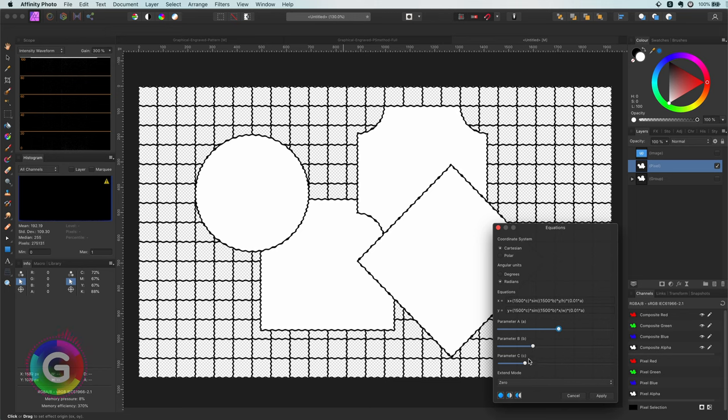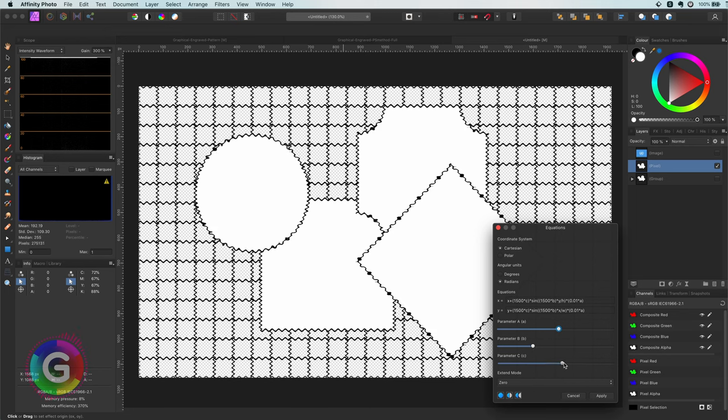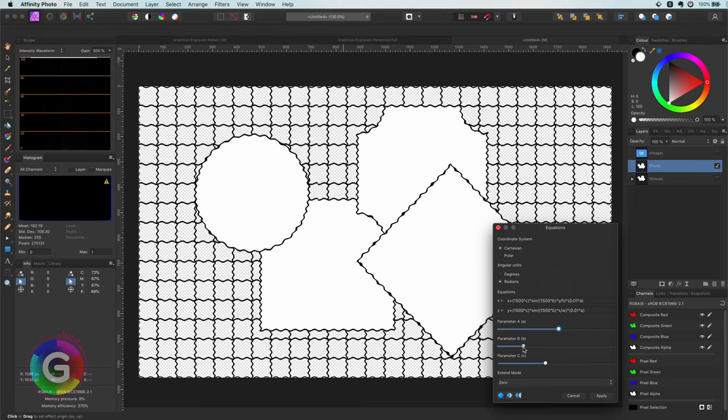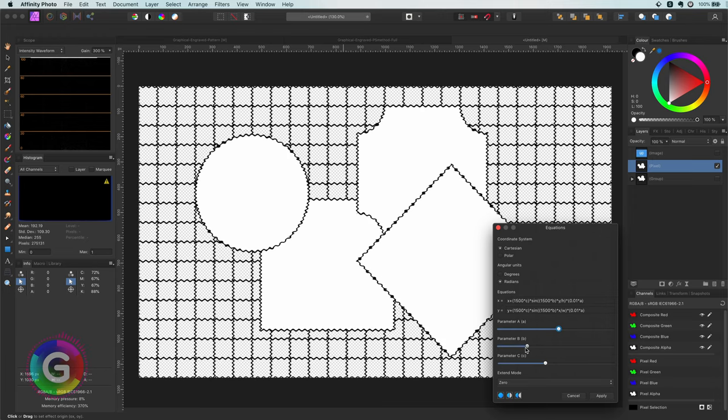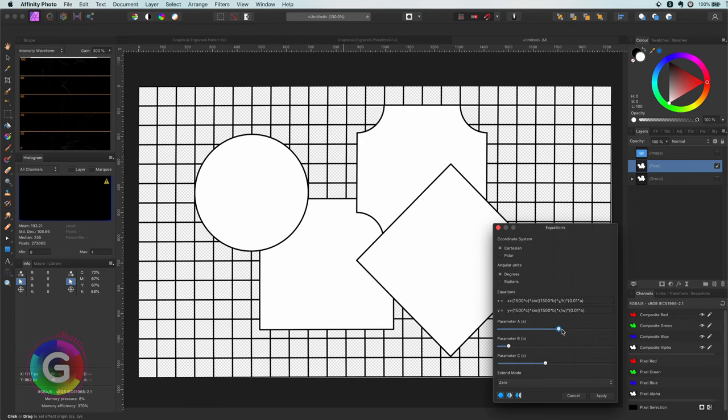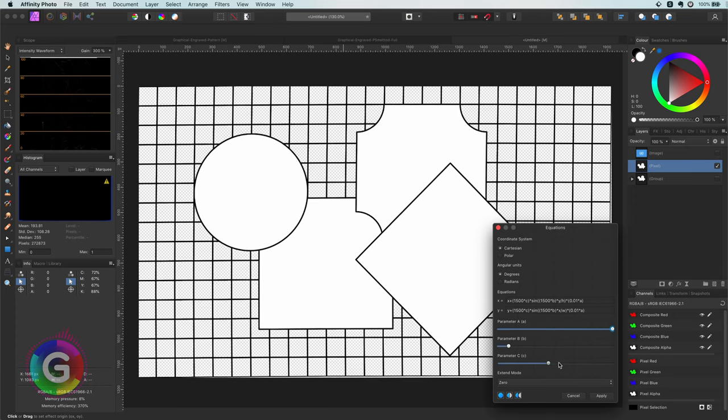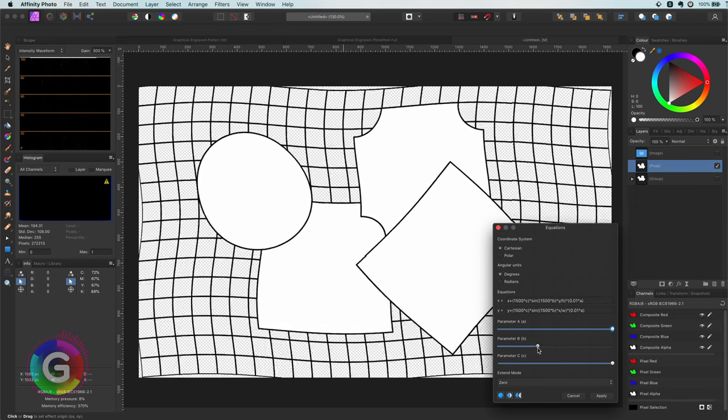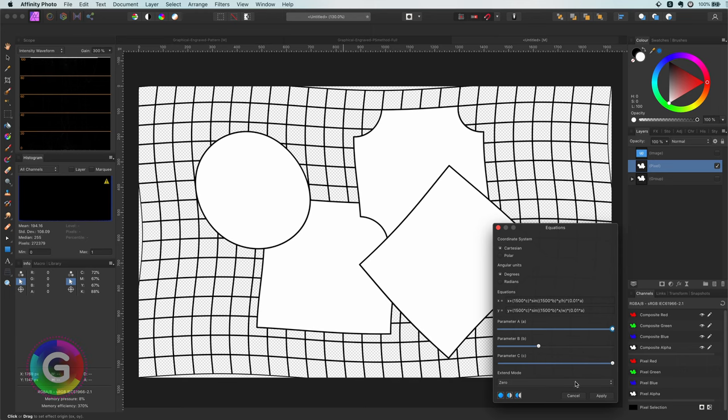As you see this creates a ripple on the lines itself and mimics the ripple filter from Photoshop. Pretty awesome. As a bonus tip you can set the angular units to degrees. This creates more of a waving flag effect.